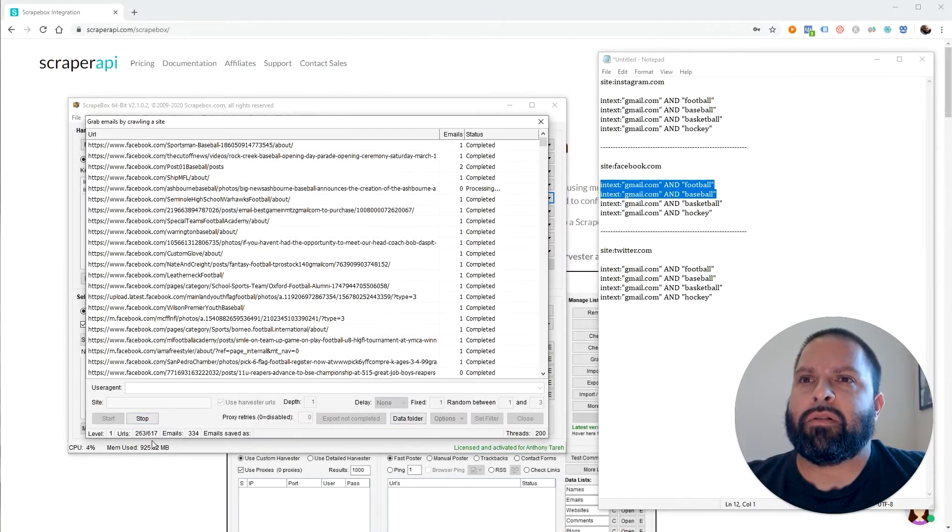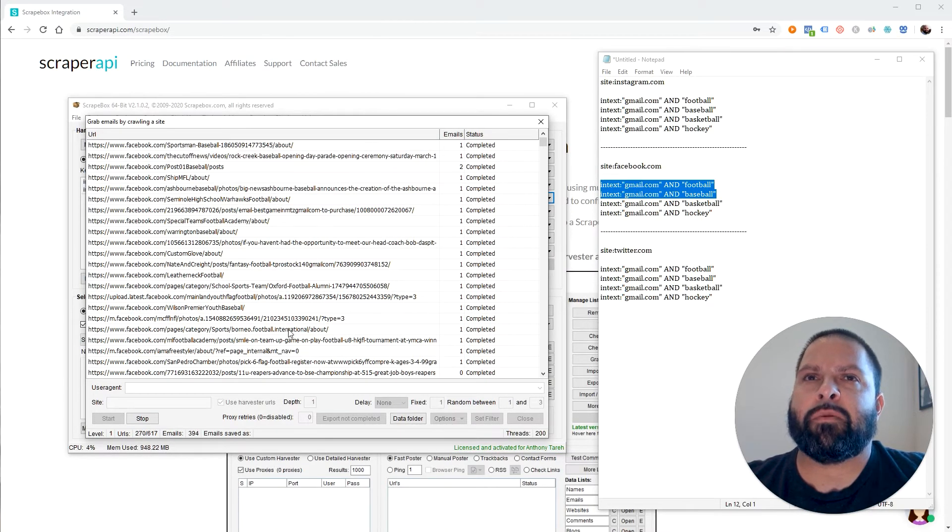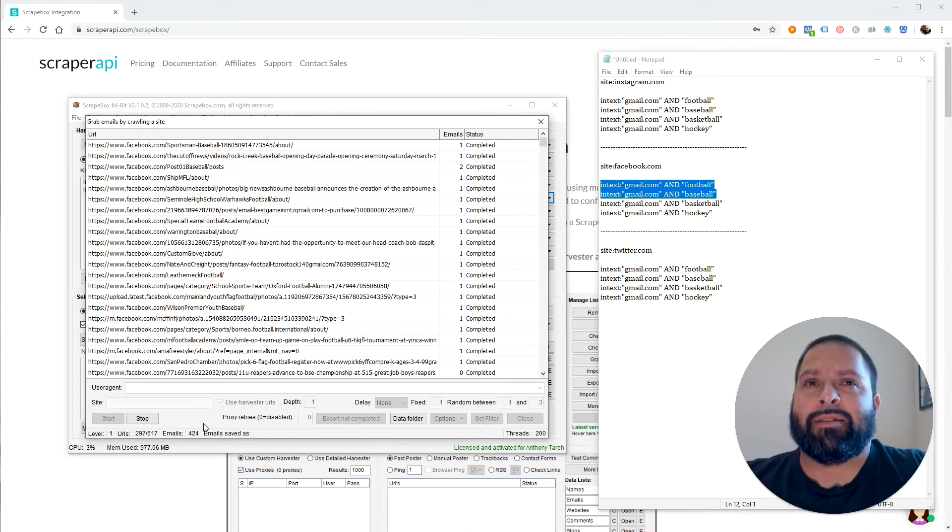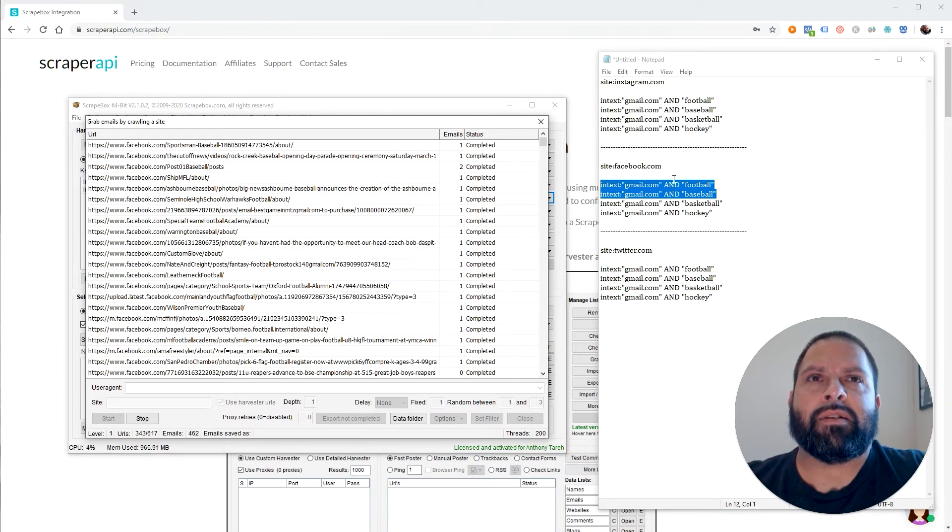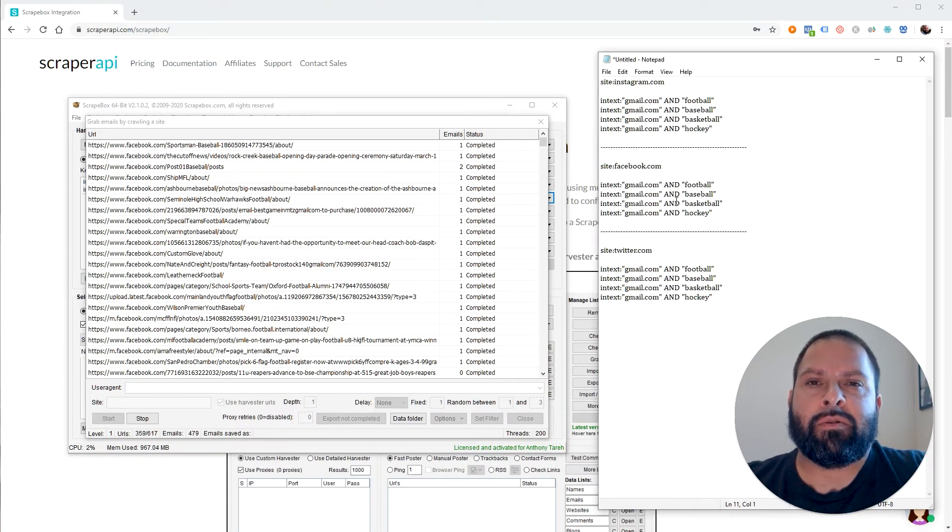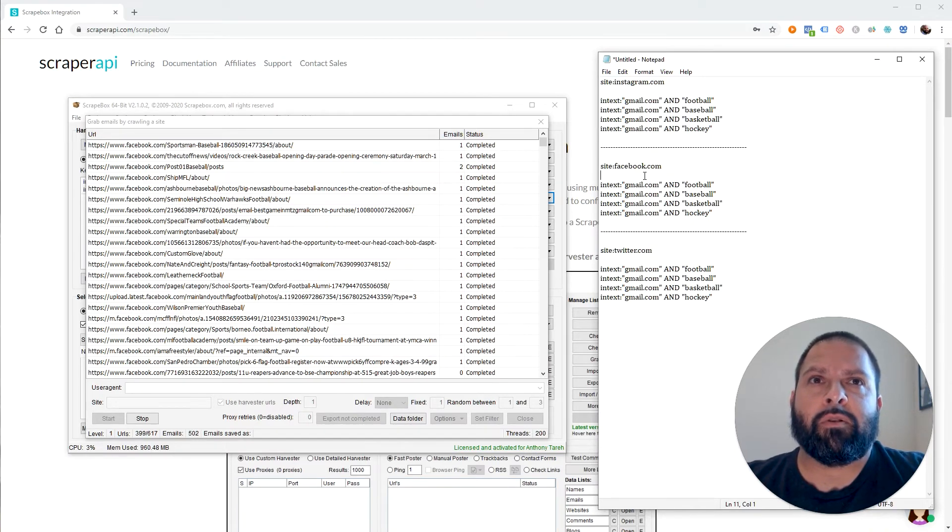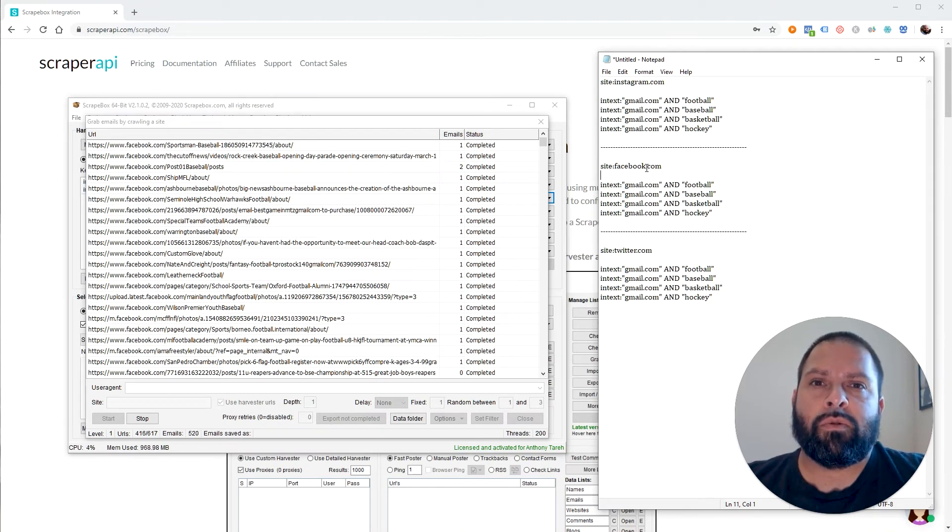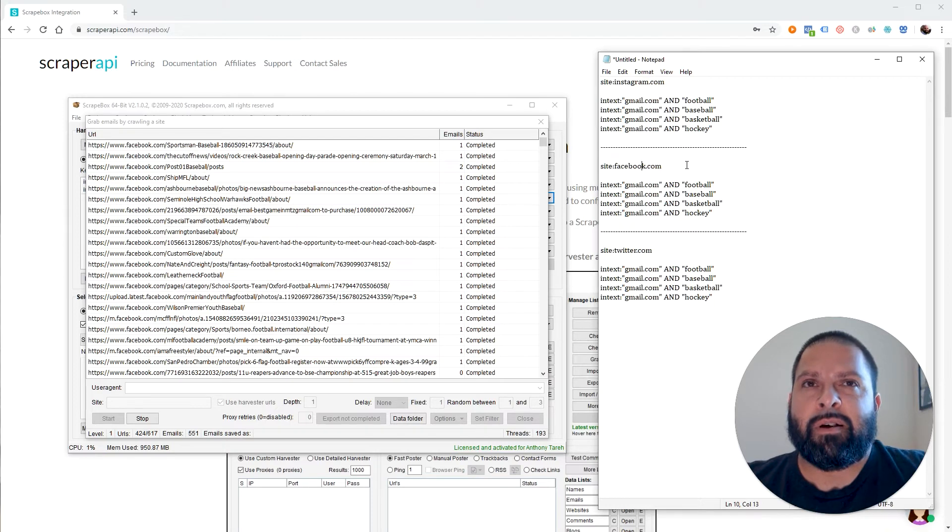So while this is going, you can see we're nearing the halfway point of scraping Facebook pages for emails. I'm not advocating this form of scraping right here in the sense that you shouldn't be running queries that are this general. This is not going to return you any really useful information. When you build your queries, you want to make sure they're targeted to who you're trying to target.